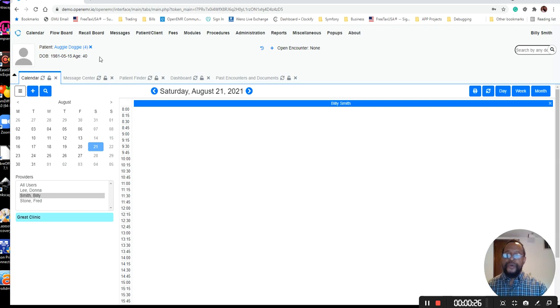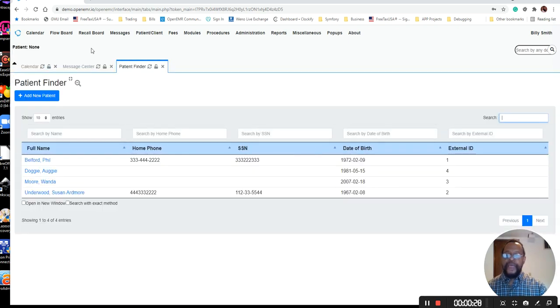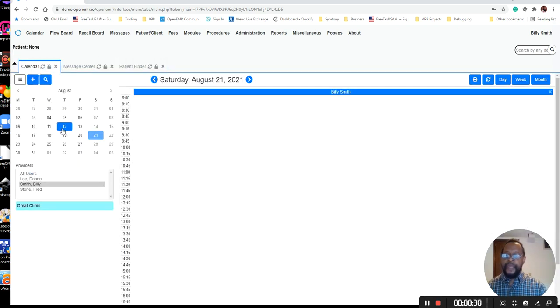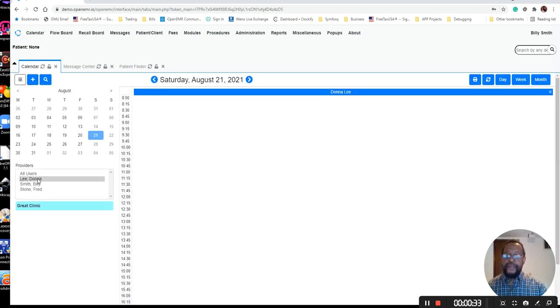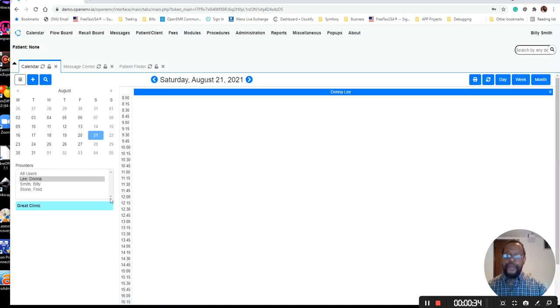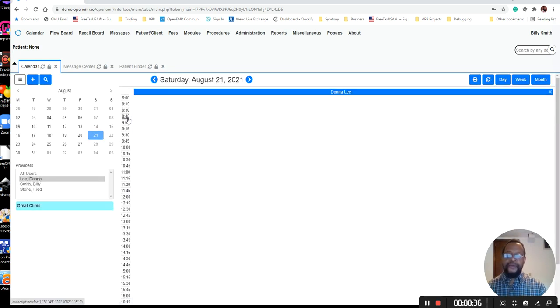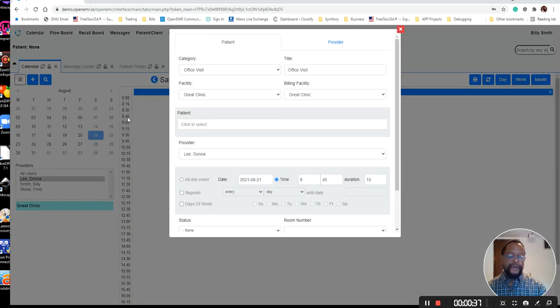In order to properly set up a calendar for a provider, I'm going to select that provider, and then I can click any time slot on the calendar itself.